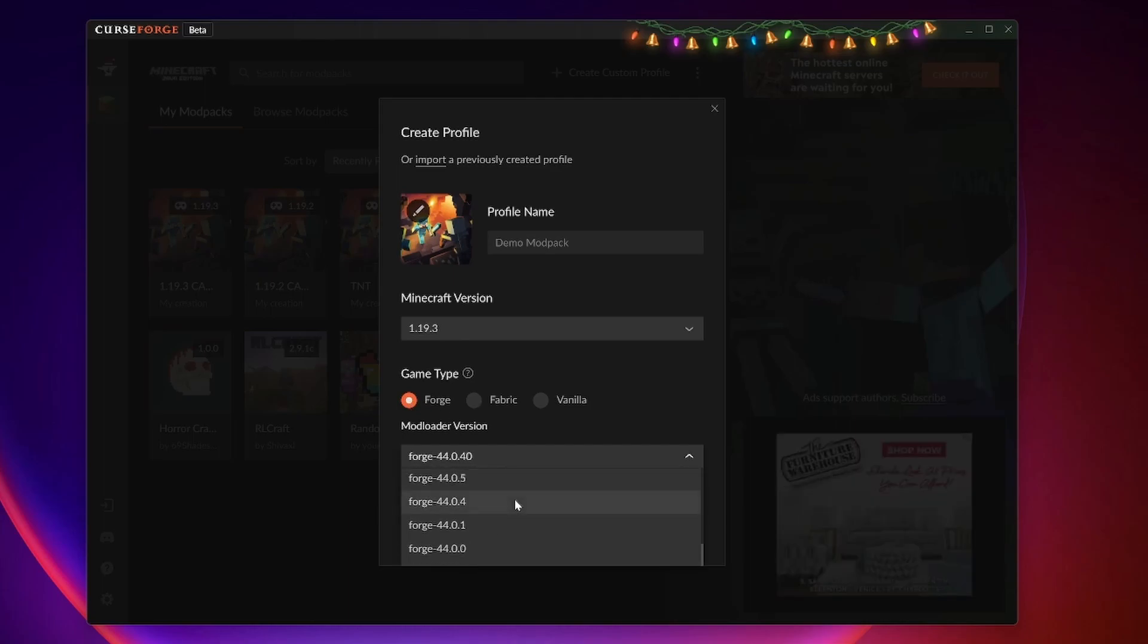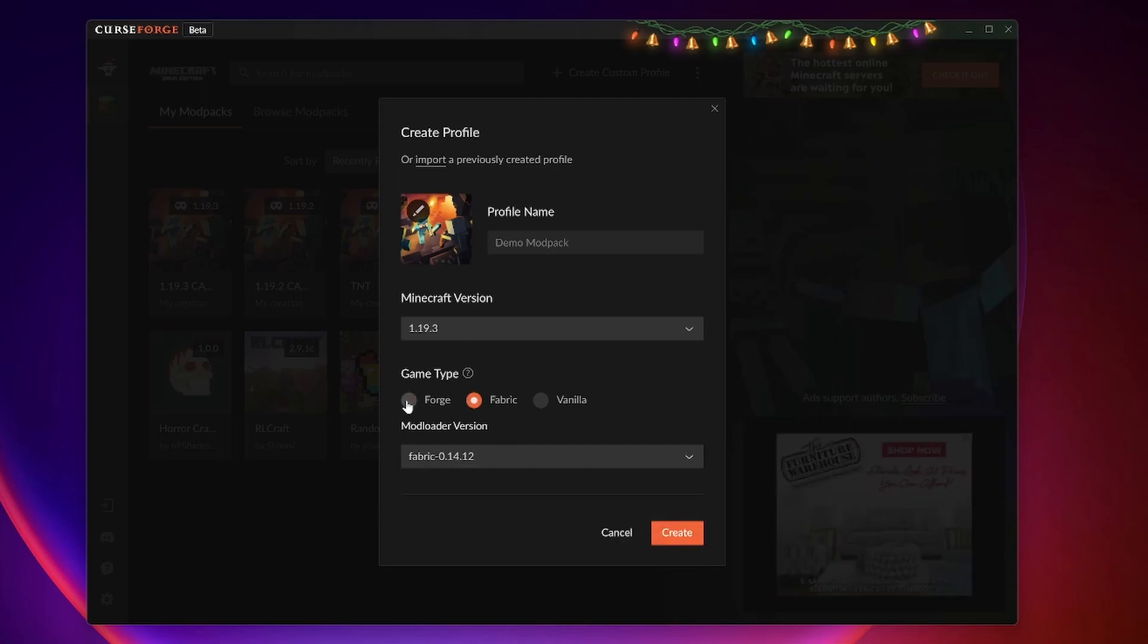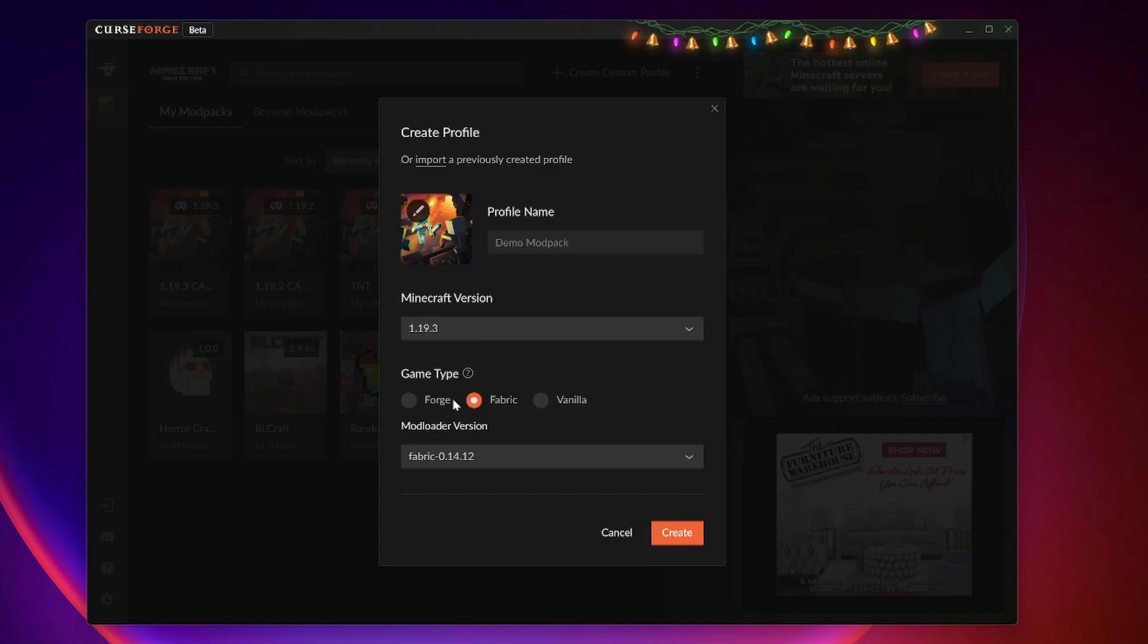You can also select the version of whichever mod loader you choose. The real difference between these is some people will develop for forge and some will develop for fabric. There's no right or wrong answer. It just depends on what mod you plan on using. More on that later. For this example, I'll click forge and hit create.